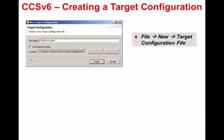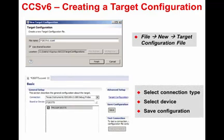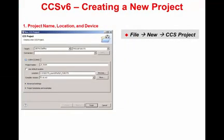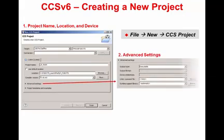When using Code Composer Studio with a hardware system, a target configuration file needs to be created. Selecting File > New > Target Configuration File will open a window for setting the file name. After selecting Finish, another window will open for selecting the connection type and device. Clicking Save saves the target configuration file. Next, a new project needs to be created. Selecting File > New > CCS Project will open a window for creating a project. In this window, the project name, location, and device are selected. Under Advanced Settings, the linker command file is set to None since I will use the one I have created for this project.